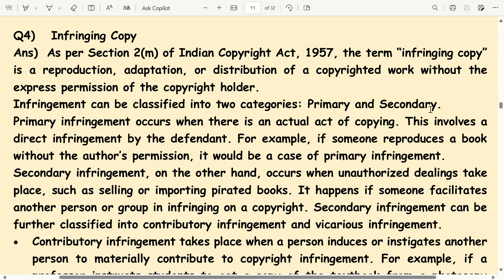Infringement can be classified into two categories: primary and secondary. Primary infringement occurs when there is an actual act of copying. This involves a direct infringement by the defendant. For example, if someone reproduces a book without the author's permission, it would be a case of primary infringement.